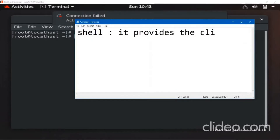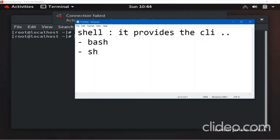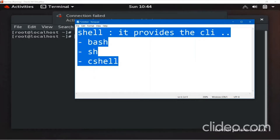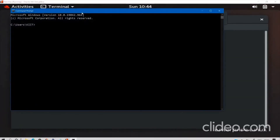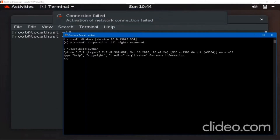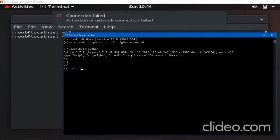The shell program provides the CLI and has many more functionalities. For shell programming we have some varieties of languages — for example one programming language is bash, another one is sh, and there is something like csh or c-shell. Like every programming language has a print statement — for example in Python the function is print('hi') — similarly in shell scripting, to print output in the console the command is echo.